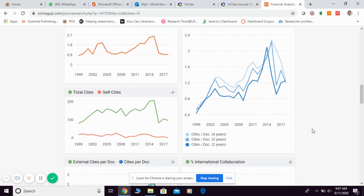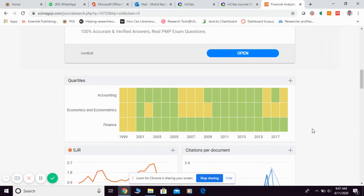So this is how you can find quartile information from Scimago and also JCR. As mentioned, they divide journals into four different quartiles, and the best 25% of journals in the same field fall under Q1. That's all, thank you.